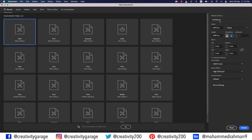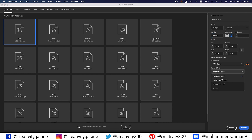I'm going to start by creating an 850 by 600 pixels document. I'm going to change the color mode to RGB and raster effects to 72 and hit create.